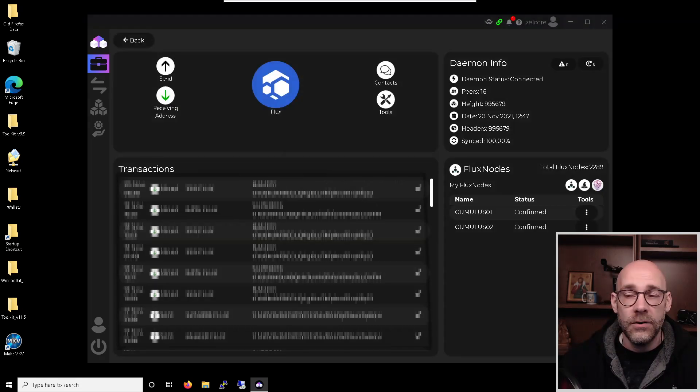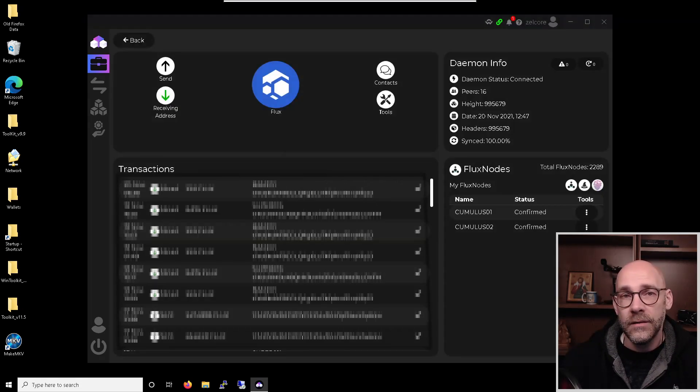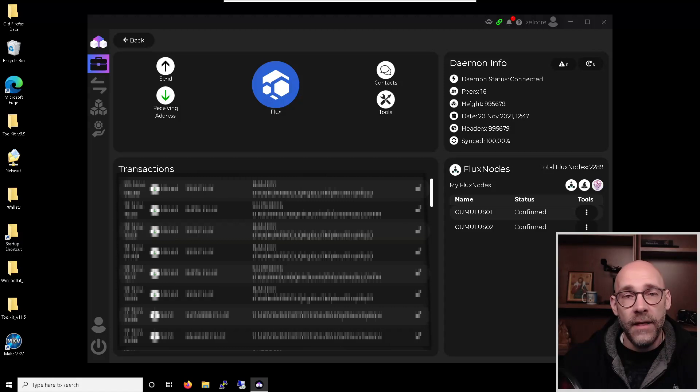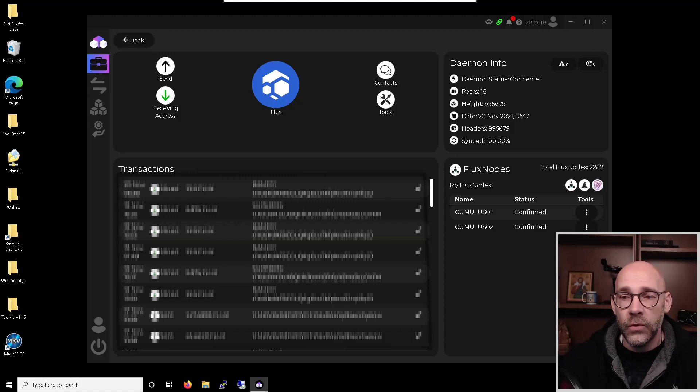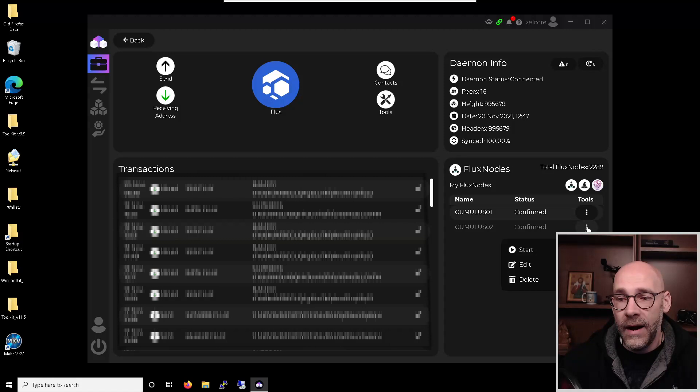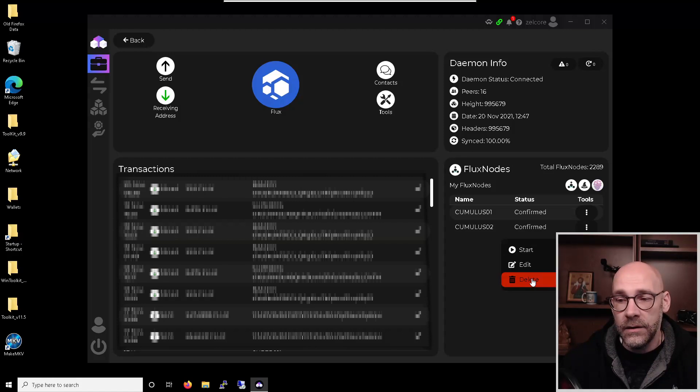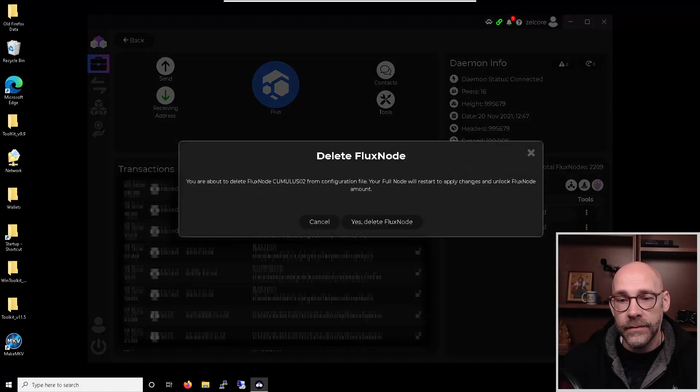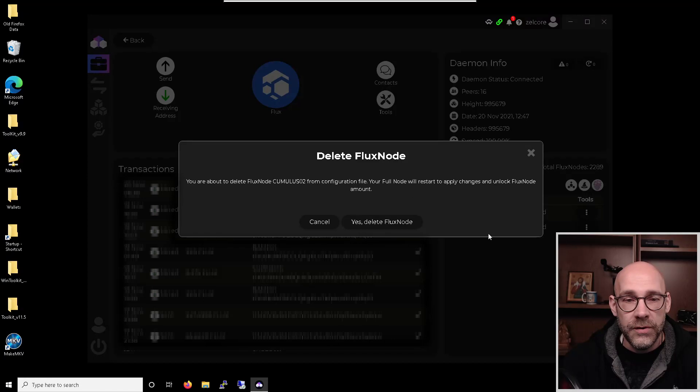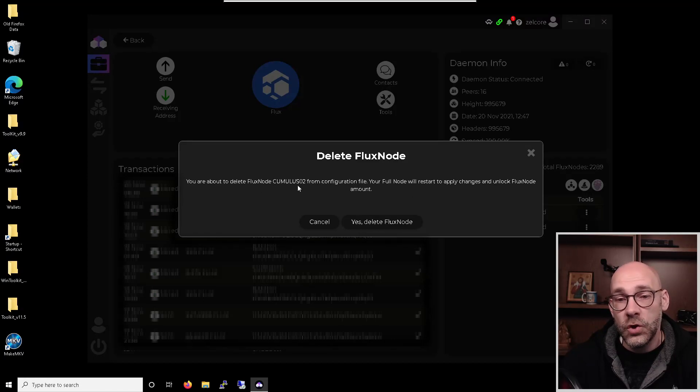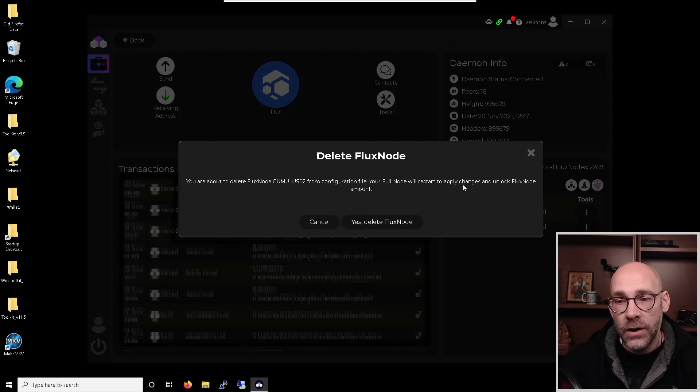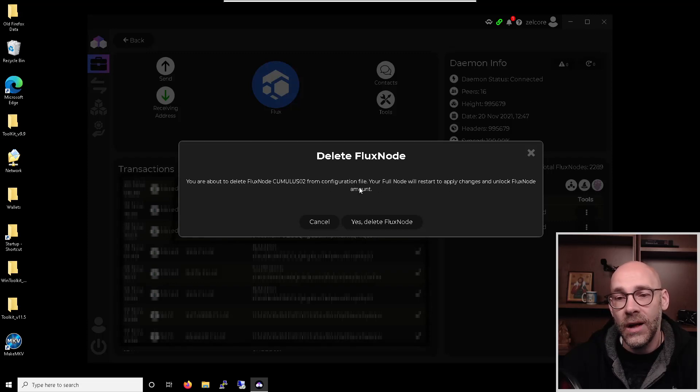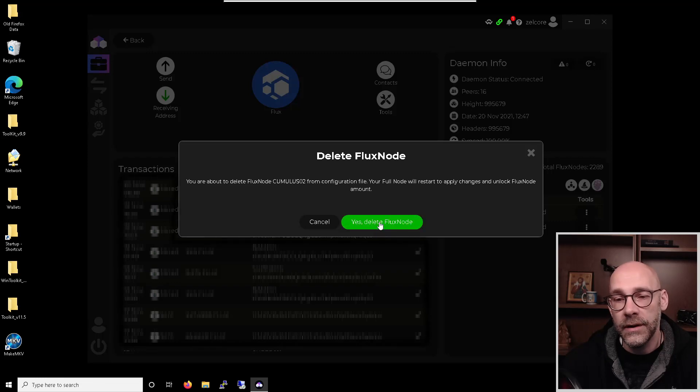Now that we're inside our full node wallet, all we have to do is delete the existing nodes and then that will free up the collateral so we can move it to a new address. And to do this is very simple. Where it says Fluxnodes, just go ahead and hit the three dots and then click on Delete. And of course it says here you're about to delete Fluxnode, in my case Cumulus02. From the configuration file your full node will restart to apply changes and unlock Fluxnode amount. So then you click Yes, Delete Fluxnode.